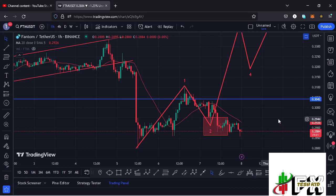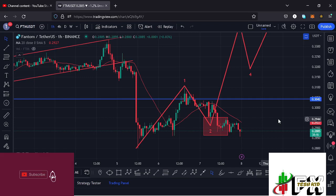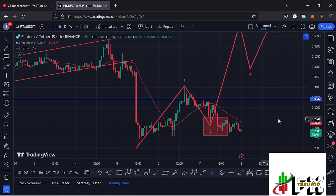Hello and welcome back for another Fantom price prediction update. In this video I'll be diving deep into the technical analysis here on the Fantom chart. Before I do so, show some love by giving this video a thumbs up, subscribe to the channel, and also check out the channel membership.